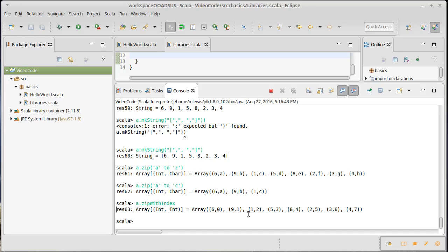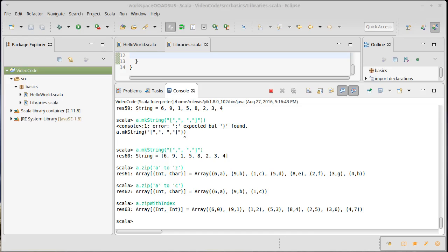So that's kind of an overview of some of the methods that are provided, kind of simple methods. We're going to talk more about some of the more complex methods, what are called higher order methods, that provide you a whole lot of power as far as being able to do interesting things with your collections.